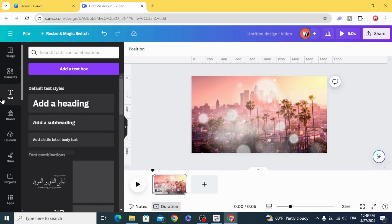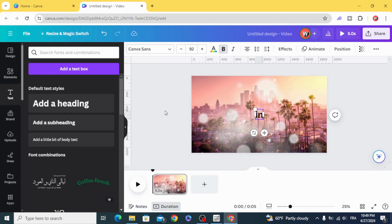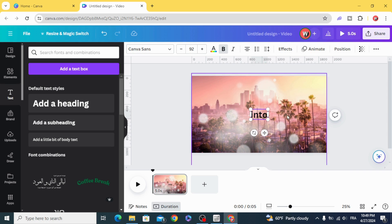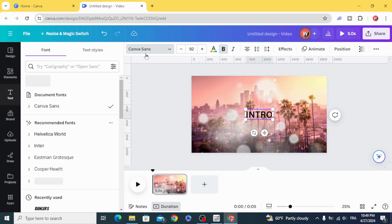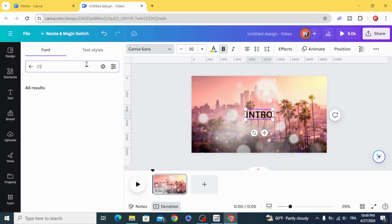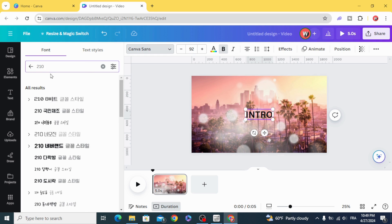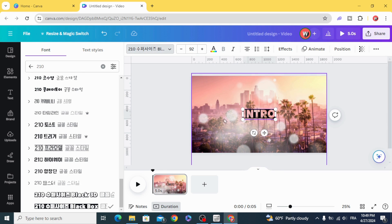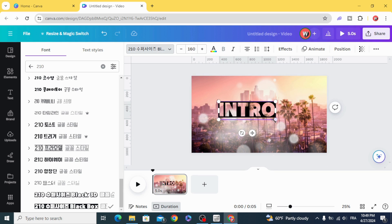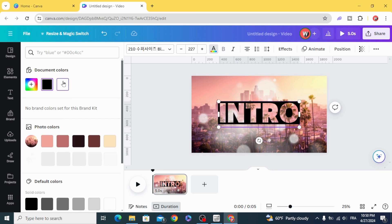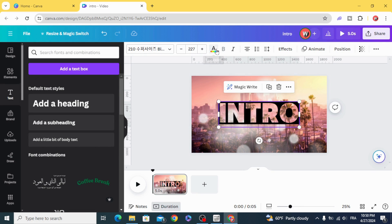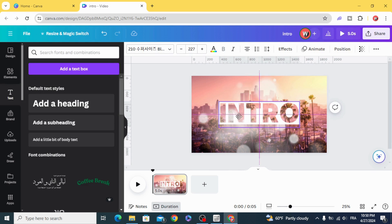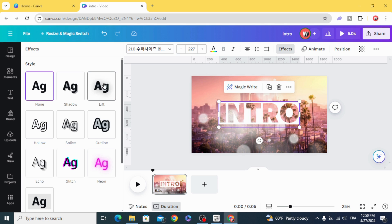Go to texts, add new text, and type your text. Change the font — choose the 210 font, scroll down and select this one. Change the color, then go to effects and use lift shadow.